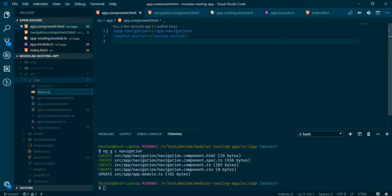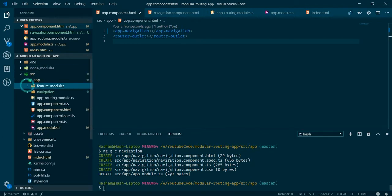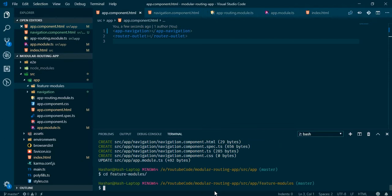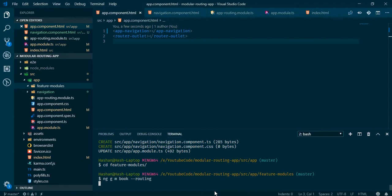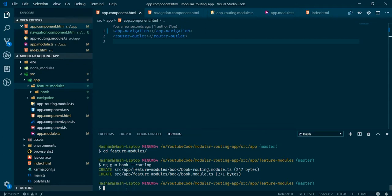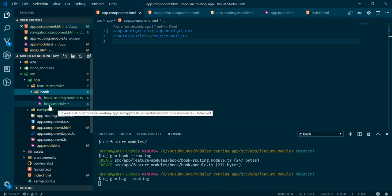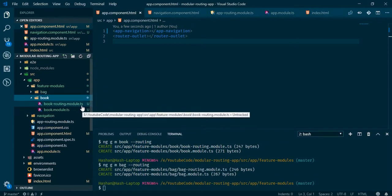Now let's create the two modules. I will create a folder named 'feature' — I'd like to have my feature modules inside that folder so I can find them easily. The whole idea behind modules is to make it easier for the developer to find files and increase efficiency. Let's run ng generate module book --routing, which will create a module.ts file and a routing module file for us.